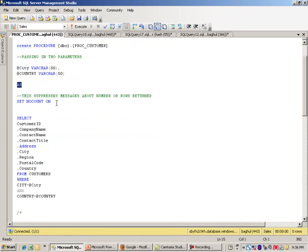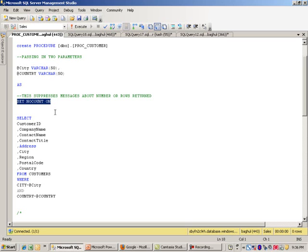I actually have a statement in here that's typically used for best practices, which is SET NOCOUNT ON. What this does is it suppresses messages about the number of rows returned. If you turn this option on, it will help you slightly with the performance.